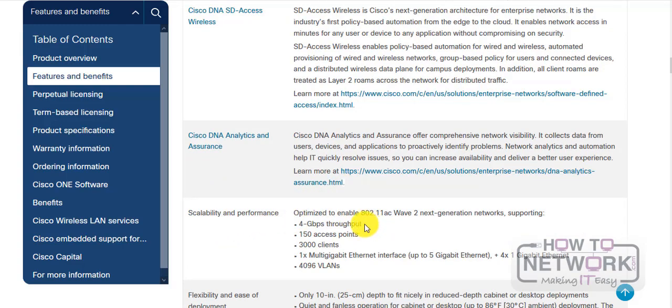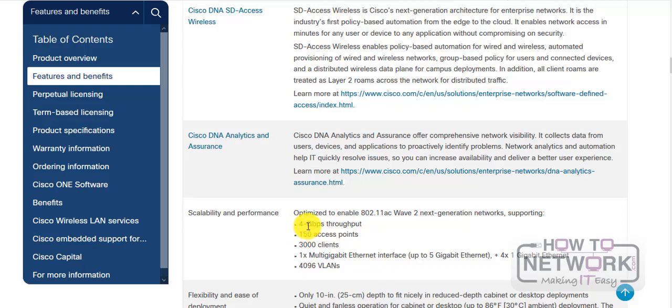You've got some scalability stuff here. Previously the 2504, the earlier model, only had one gigabit throughput, so you can see how rapidly this technology is increasing. As I mentioned earlier, and you can see for yourself, 150 access points—so huge capacity here.